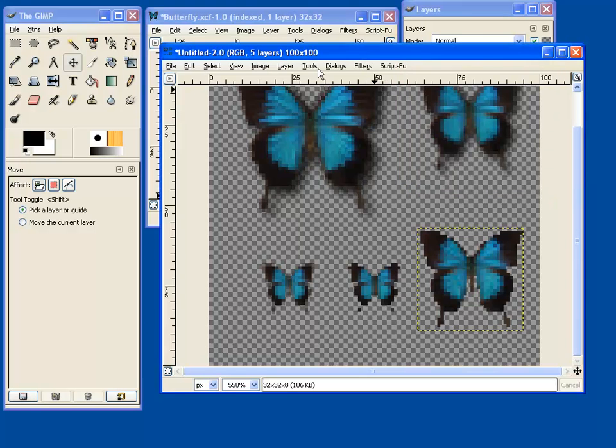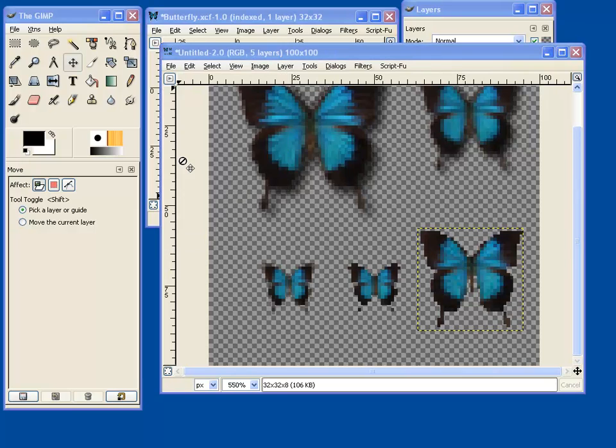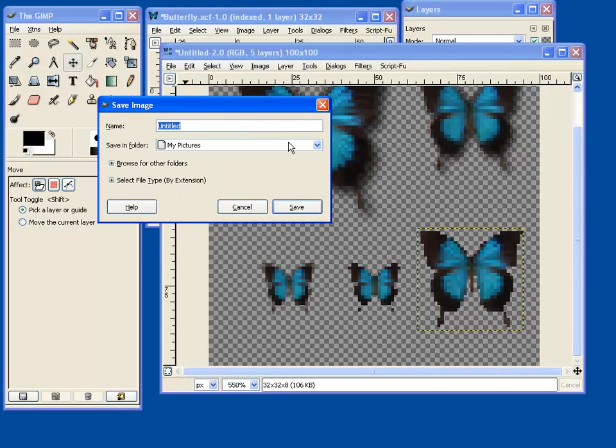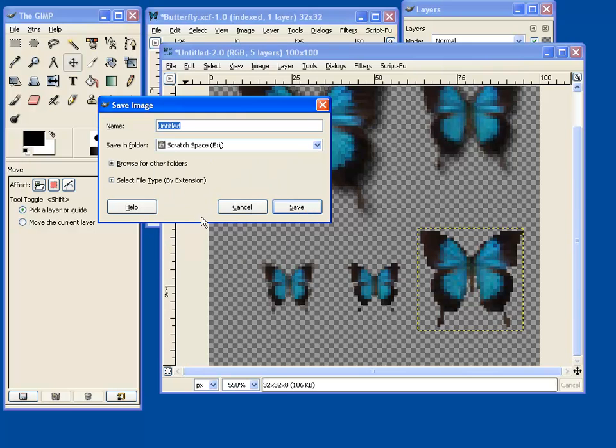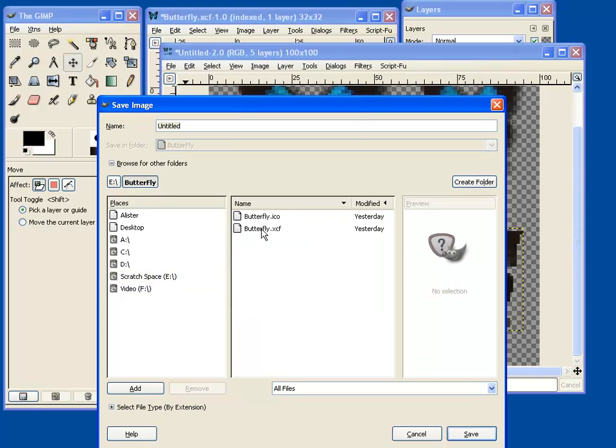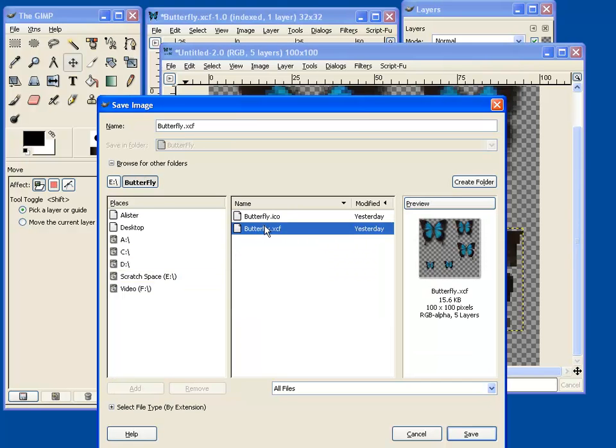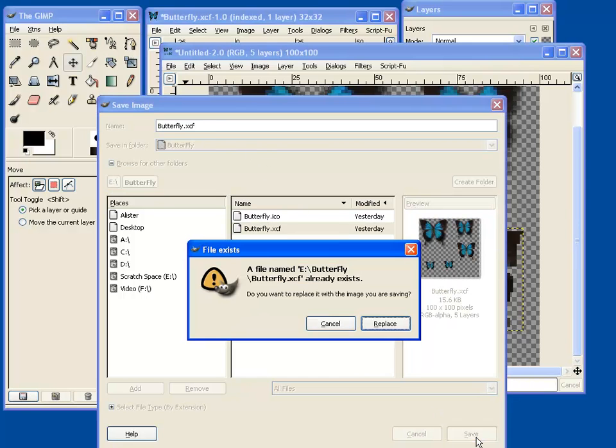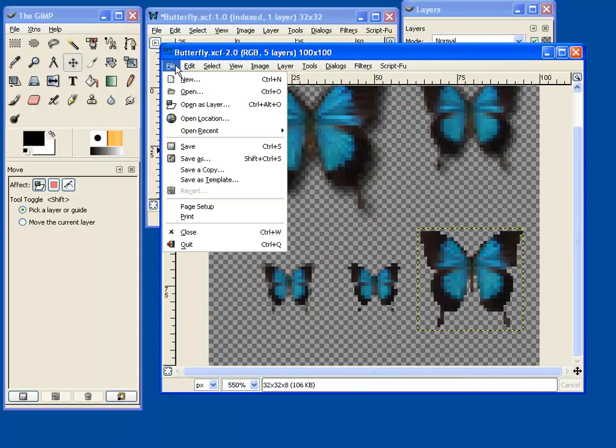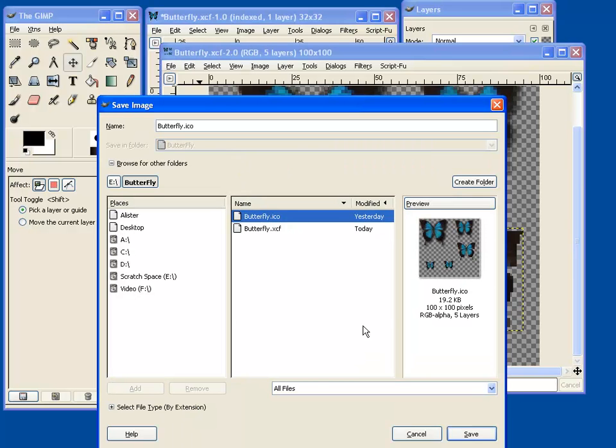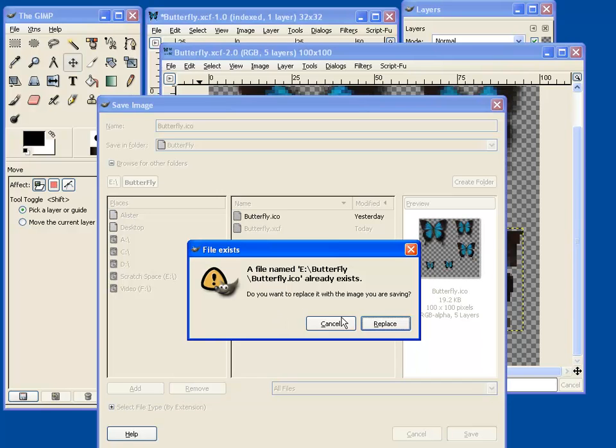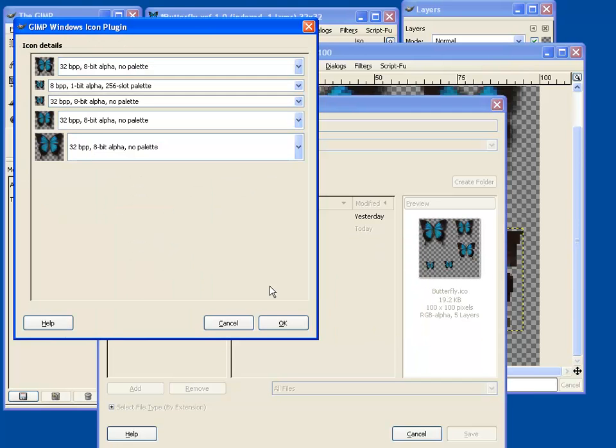So what I'll do now is I'll save this. First of all, I'm going to overwrite my previous attempt with GIMP's native format. And then I'll save it as an icon. And now I've got the little wizard.